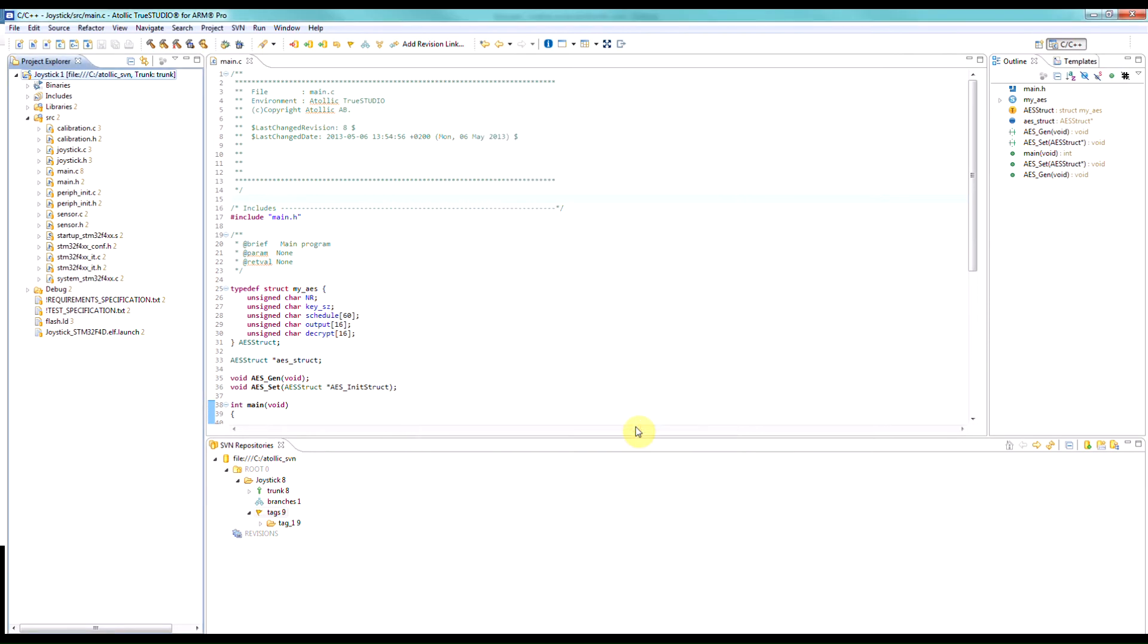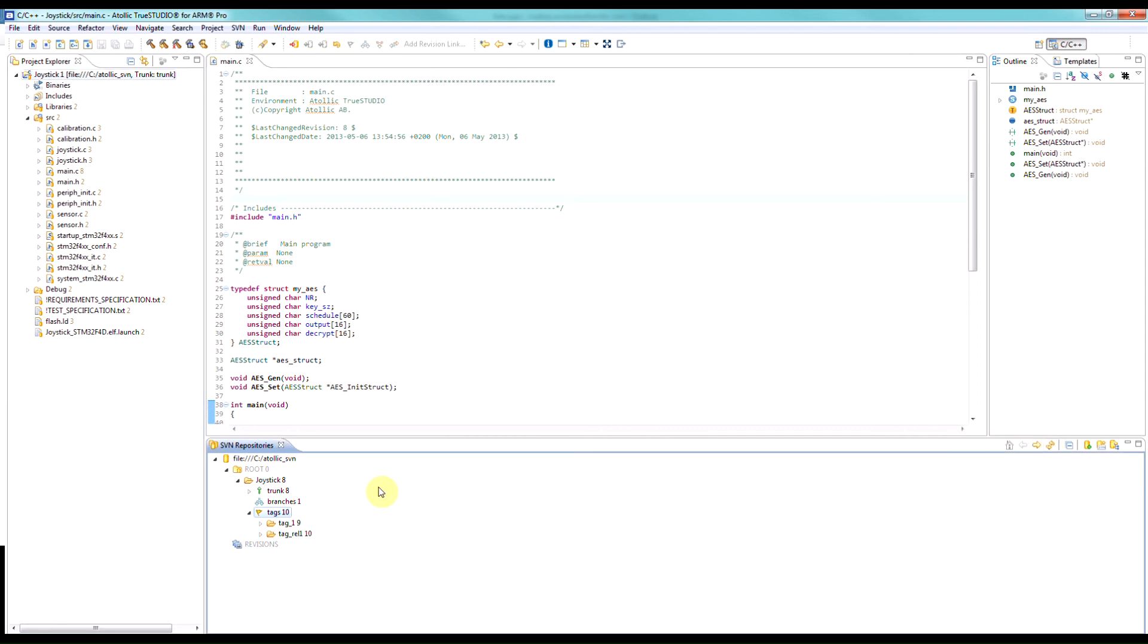Now what I didn't do was change my working copy, in other words the source base that I'm working on, away from the trunk. So you'll see here that I'm still working on the trunk. If I then come to my tags area and refresh, I can now see I have a tag rel1. So creating tags is literally that simple.